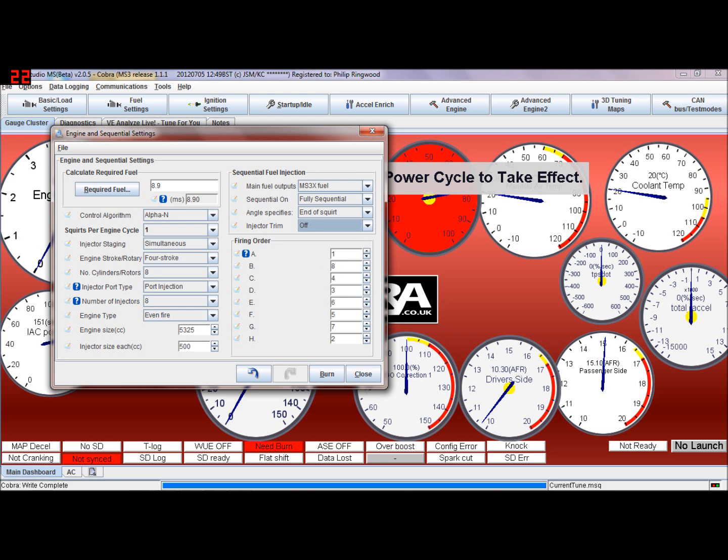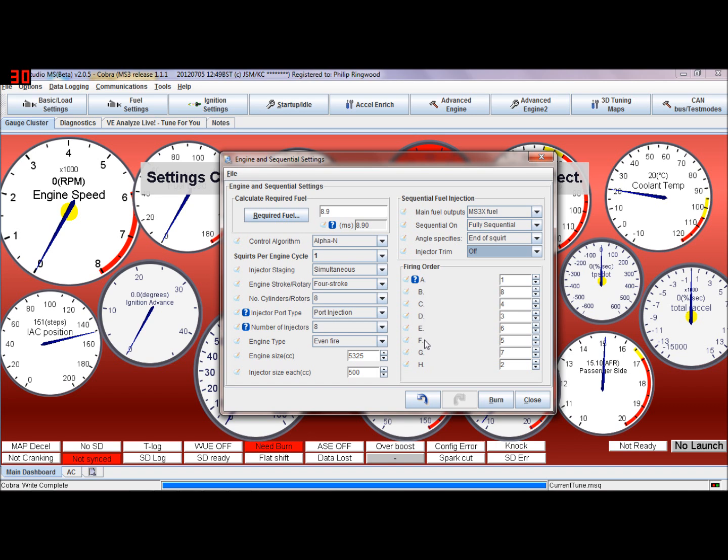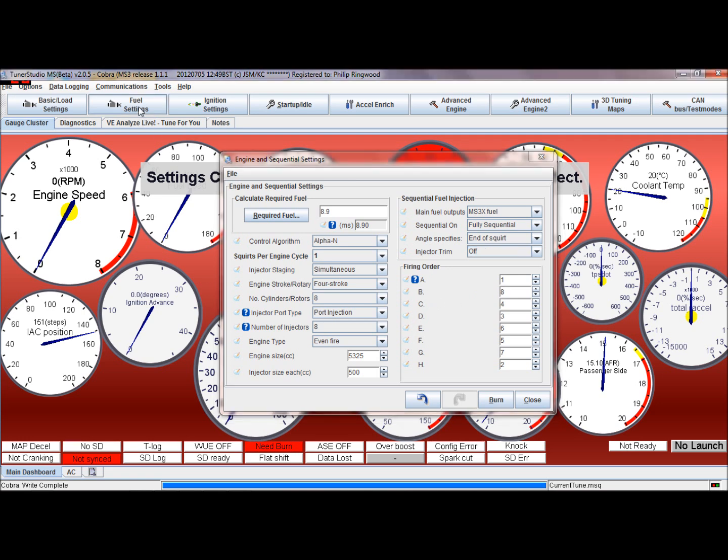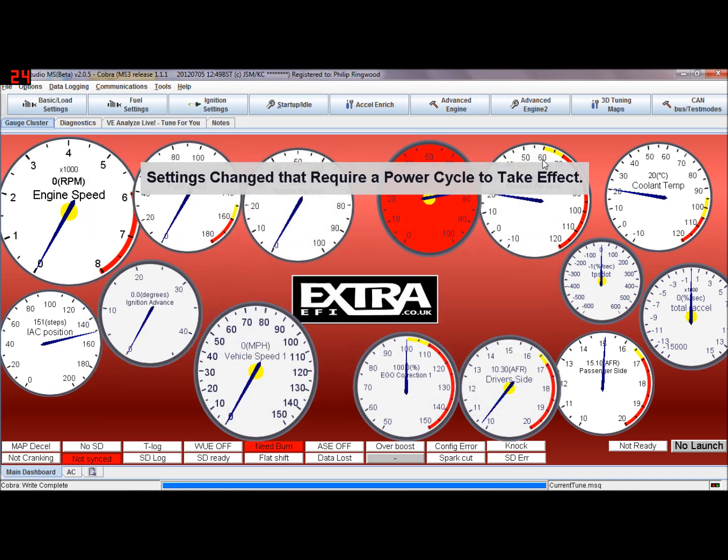Then the firing order - this is purely so the ECU knows, when you're in the trim, which cylinder is connected to which injector driver. Firing order on my Rover V8 is 1, 8, 4, 3, 6, 5, 7, 2. The firing order on the ECU is always A, B, C, D, E, F, G, H - on a four cylinder would be A, B, C, D. That's just so when you go into the trims, when we're in that cylinder trim, those numbers there, the ECU, the tuner software knows what bank of injector drivers it's adjusting. So that's what they're for.